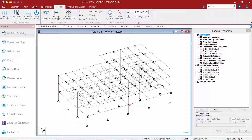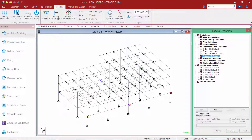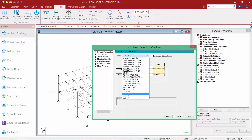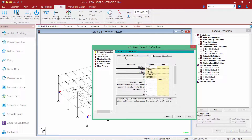Within the load and definition section of the model, we're going to highlight our seismic definition item and then click the Add button. STAAD Pro is able to generate equivalent lateral force procedure loads for several different US and international design standards. For this video, we are going to be specifying the IBC 2012 ASCE 7-10 standard.